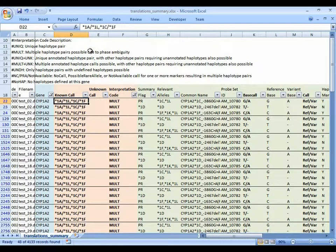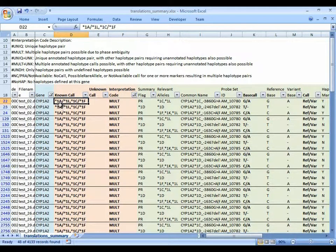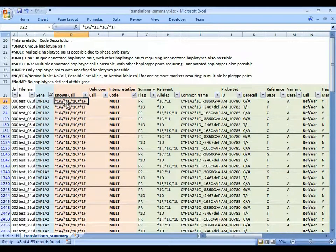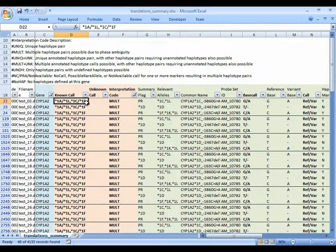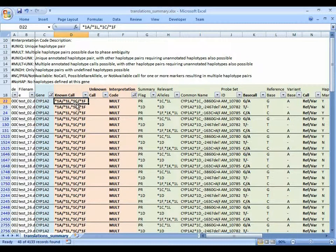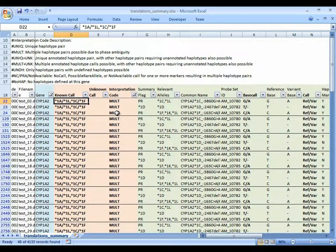And both interpretations are reported. In this case, star 1A haplotype is no variants and star 1L means both markers are variant on the same chromosome. Star 1C and star 1F are the names of the alleles when one variant is on one chromosome and the other variant is on the other chromosome. So, both are possible. The multiple code is given.